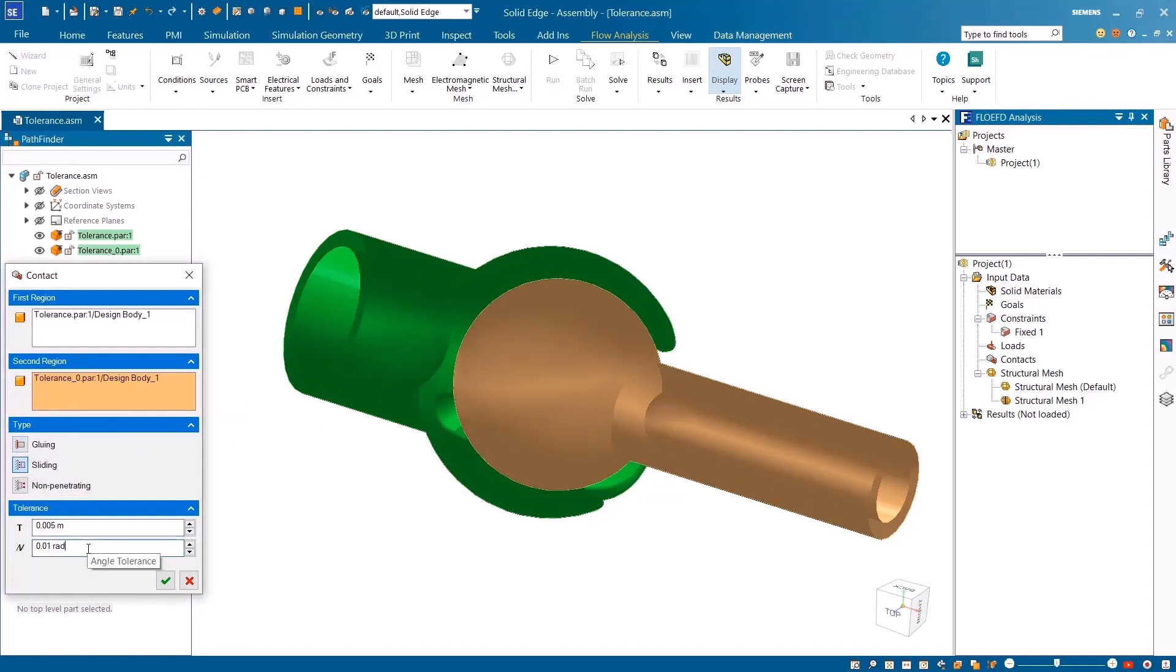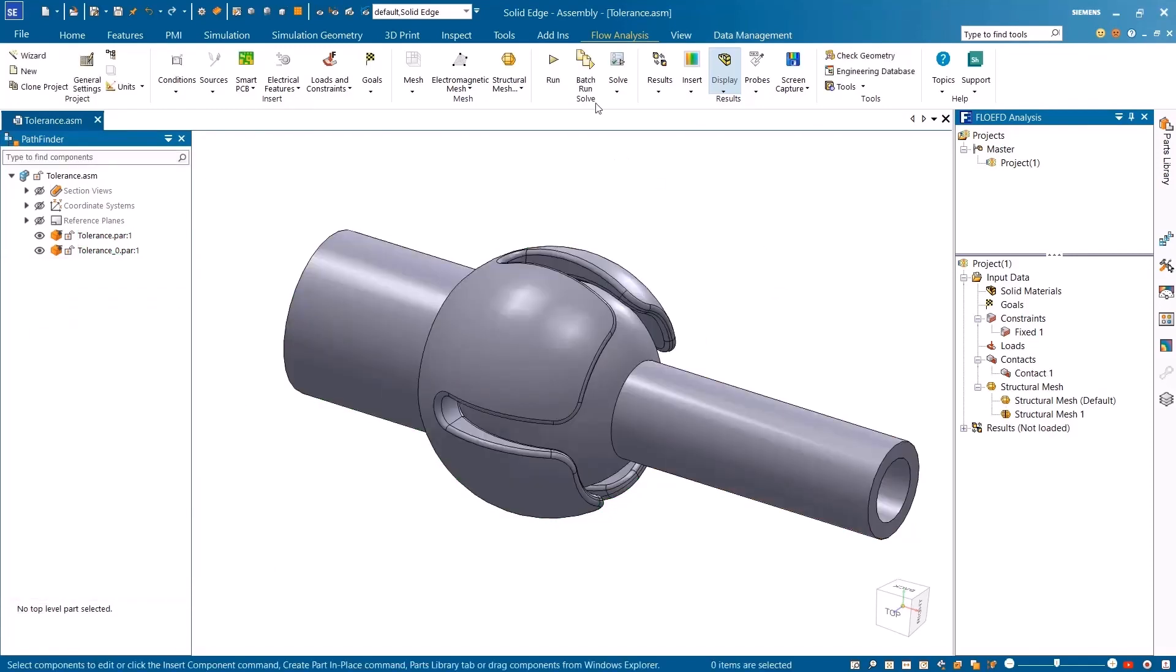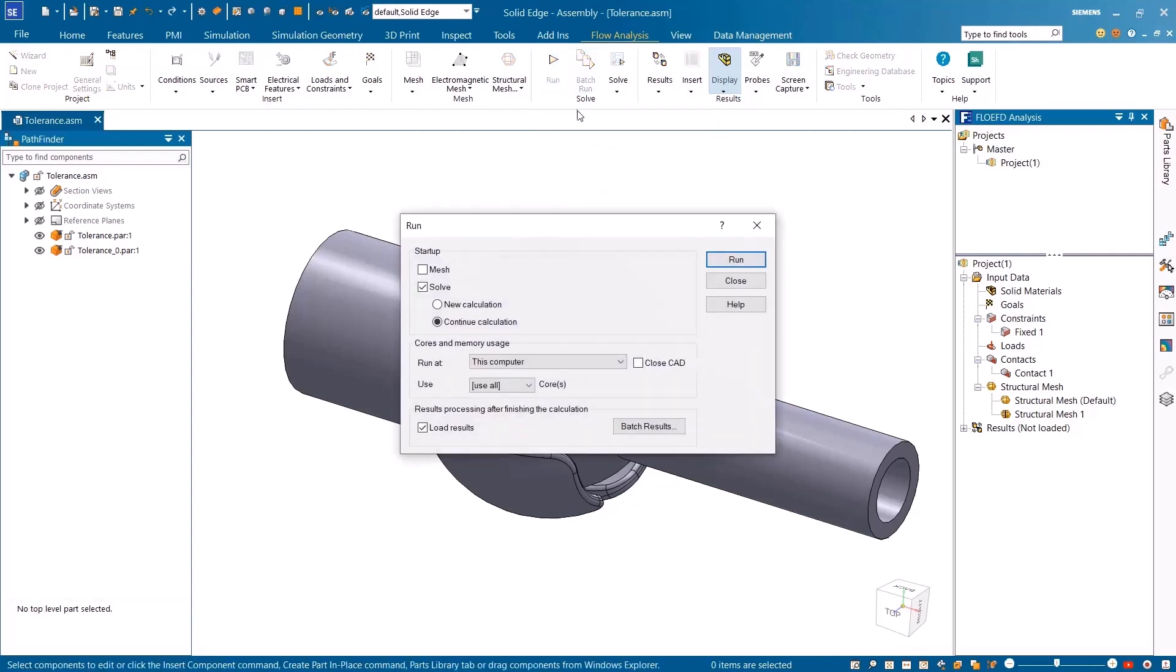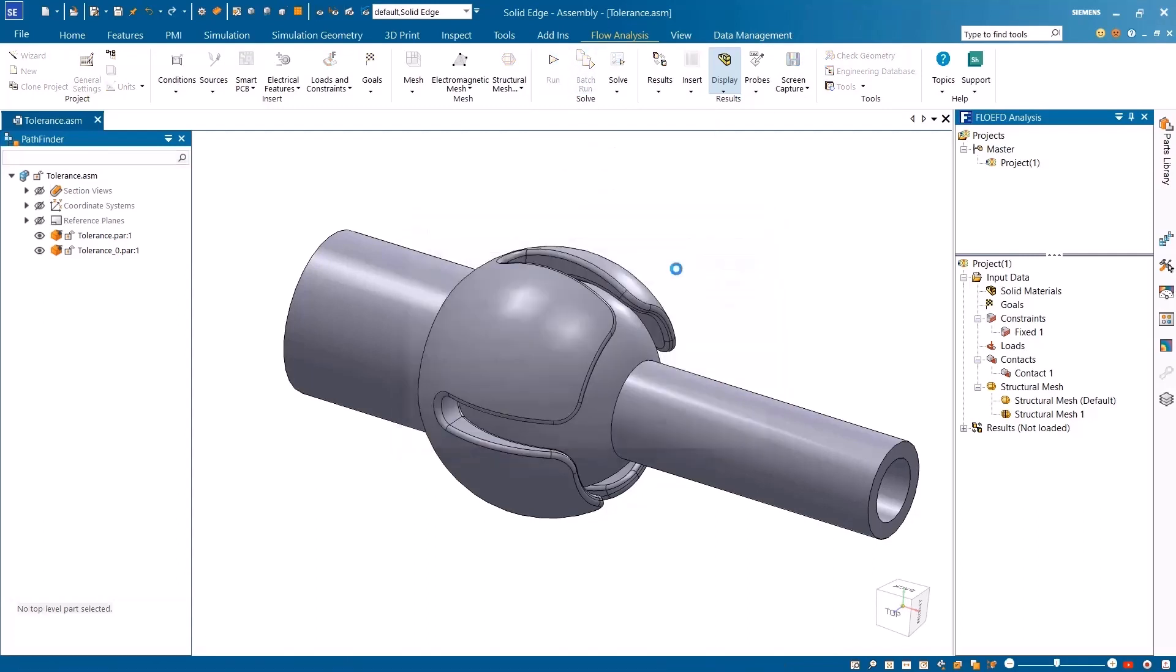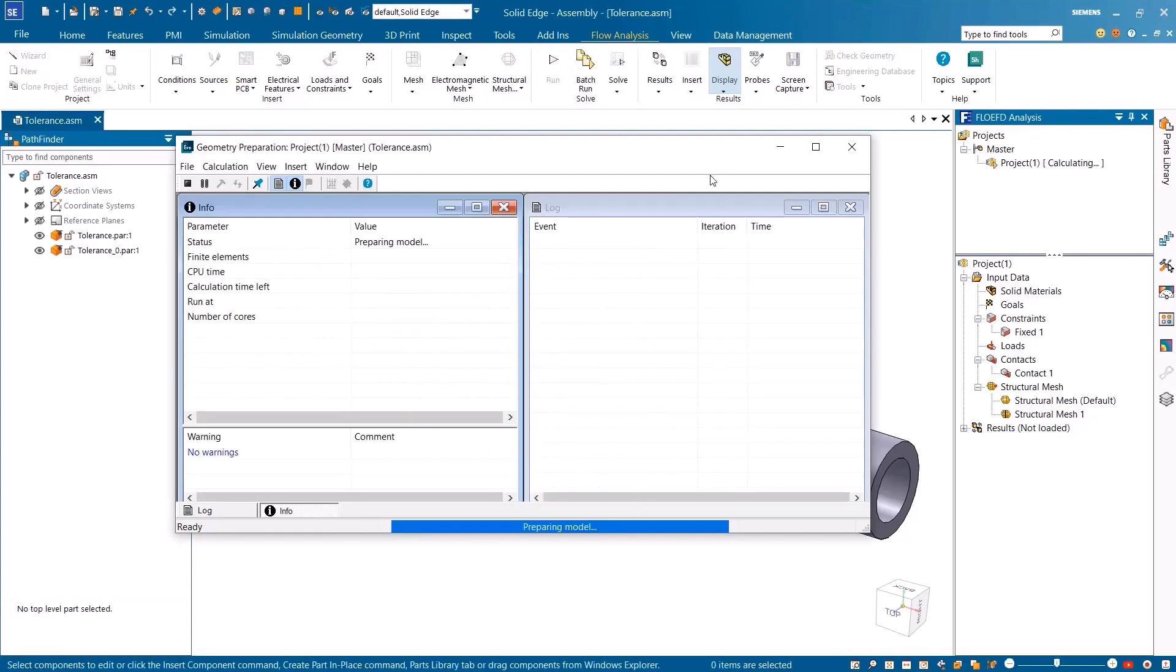The results of the model frequency analysis are shown once the analysis is run, ensuring accurate and reliable simulations and meshing.